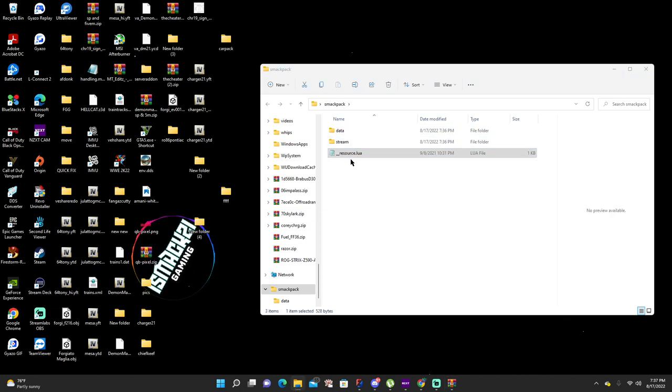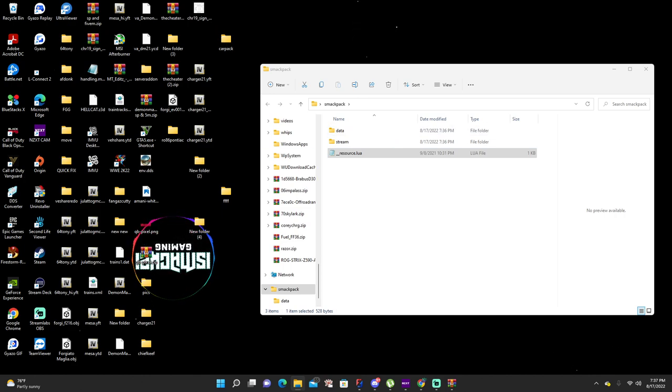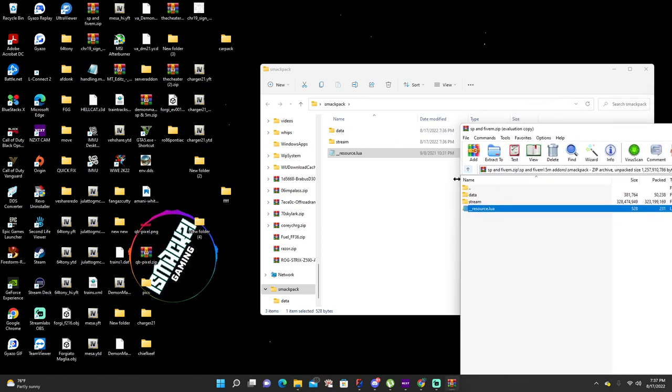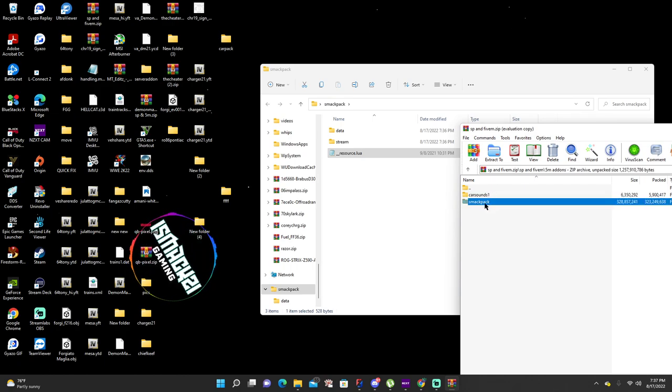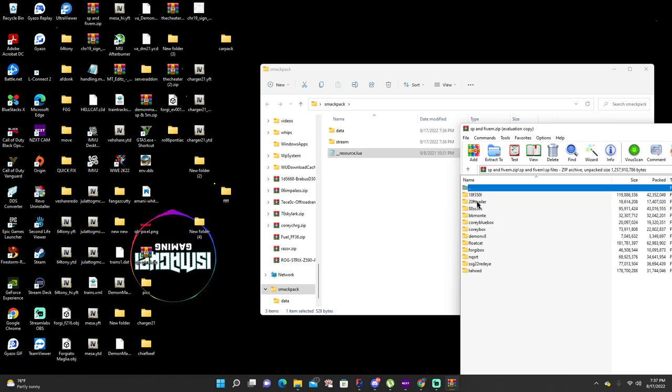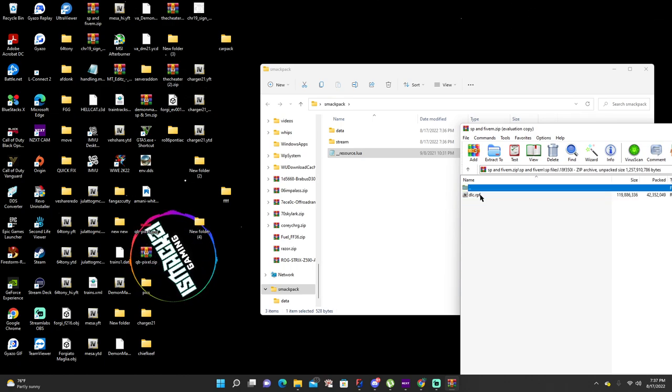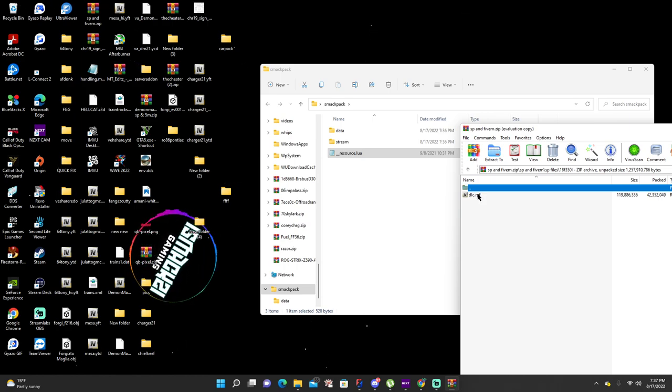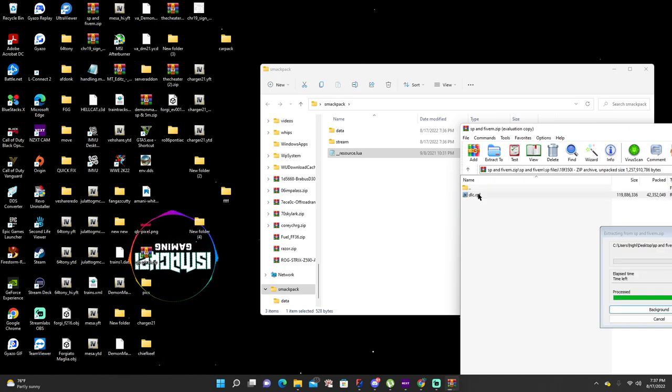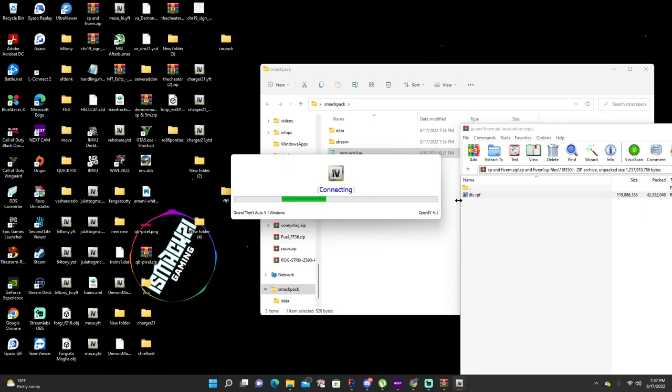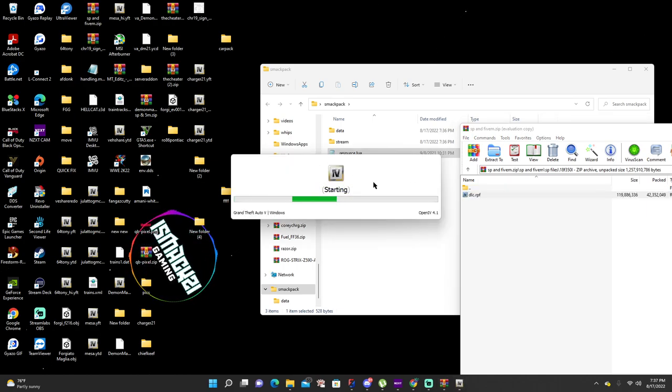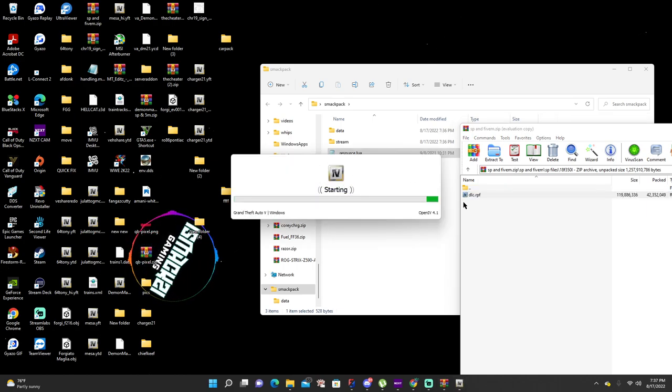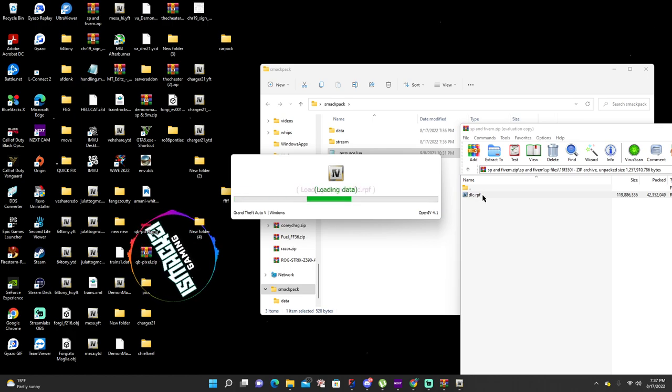Let's say you bought a car from me off my website and it just has single player files. All you have to do is hit the DLC. When your OpenIV pops up, if it does not pop up, hit open with OpenIV and it'll start popping up.